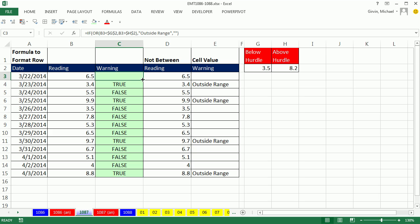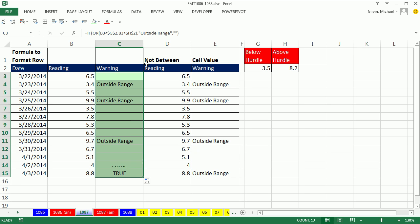There's our two things. Control Enter. The IF function, when I double click and send this down, will put one of two things in each one of these cells. Whenever it found a false, it put a null text string. Whenever it found a true, it put outside range all the way down.